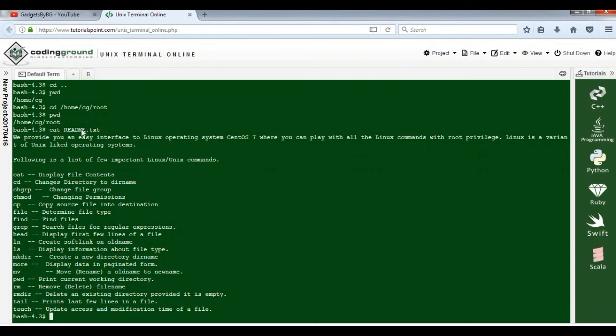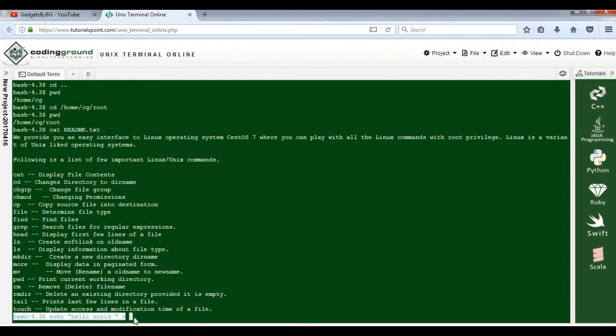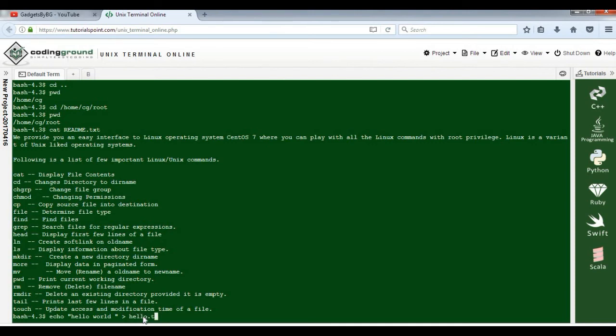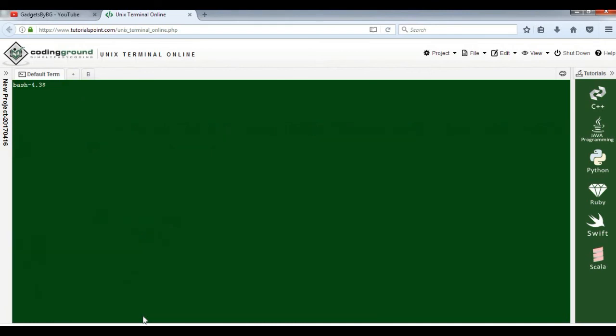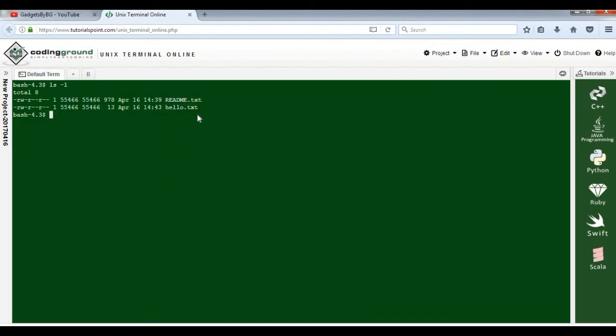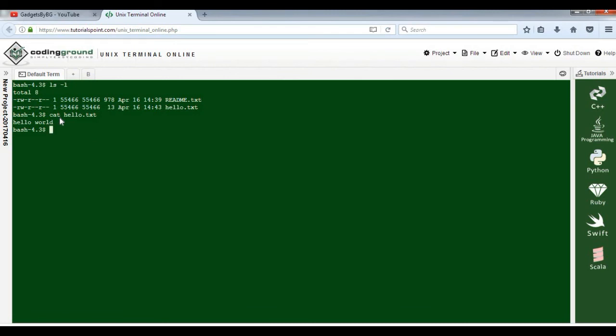You can create files also - just type echo space, suppose 'hello world', redirection operator, and create a file hello.txt. As you can see, we've just created hello.txt. If you want to see the content of this file, just type cat space hello.txt, press enter. See: hello world. By using cat, you can get the file contents.